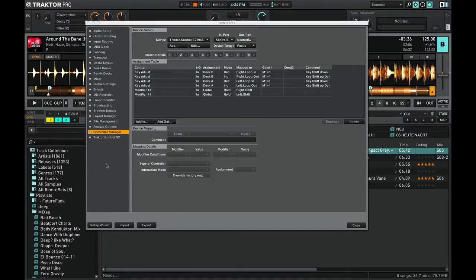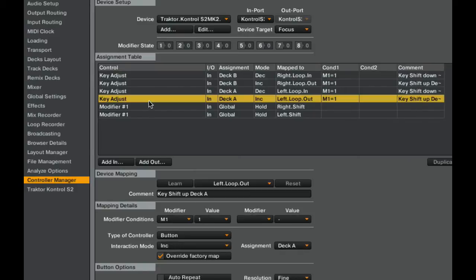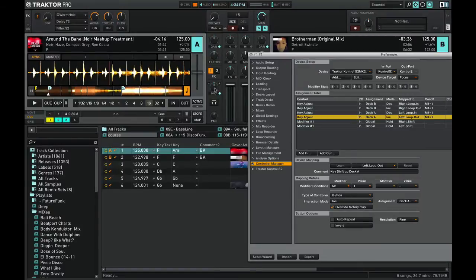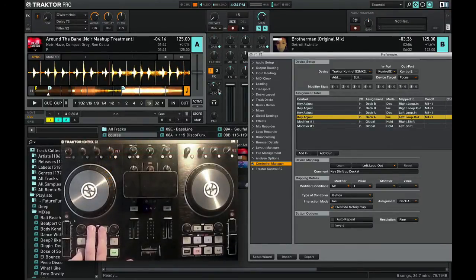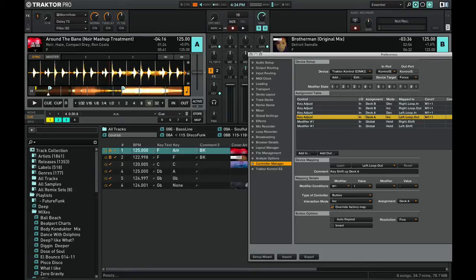In order to do that, I created a mapping for myself — you can see it here. First I create a modifier for the shift buttons, and then I created the key adjust buttons using my loop in and out buttons. So when I press shift and loop in or loop out, using this map, I will jump one semitone up and down. Watch — now I'm going down one semitone, down another semitone, up, up, one semitone.